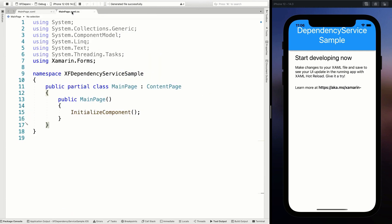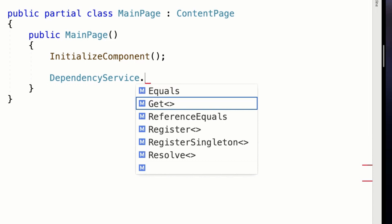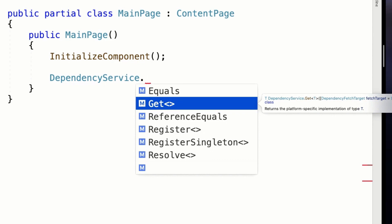Let's go into our main page code behind. The dependency service is kind of like a dependency injection container built into Xamarin Forms, specifically for reaching platform specific code in your shared code. The dependency service is a static class built into Xamarin Forms with a couple of methods. Here's the Get, which allows us to get a platform specific implementation of the type that we specify.